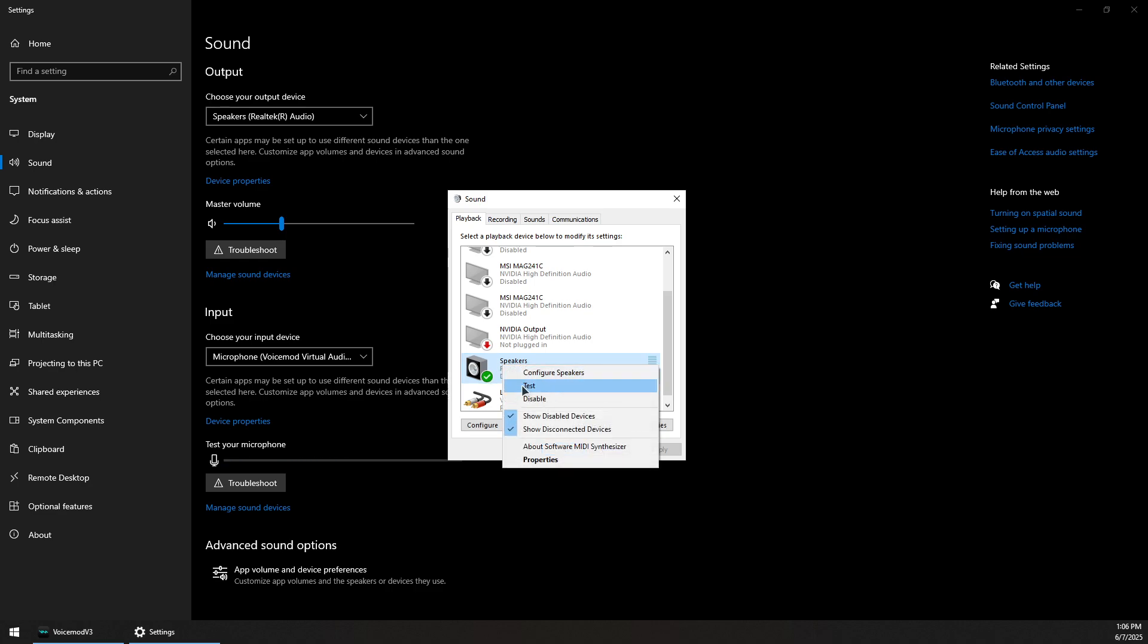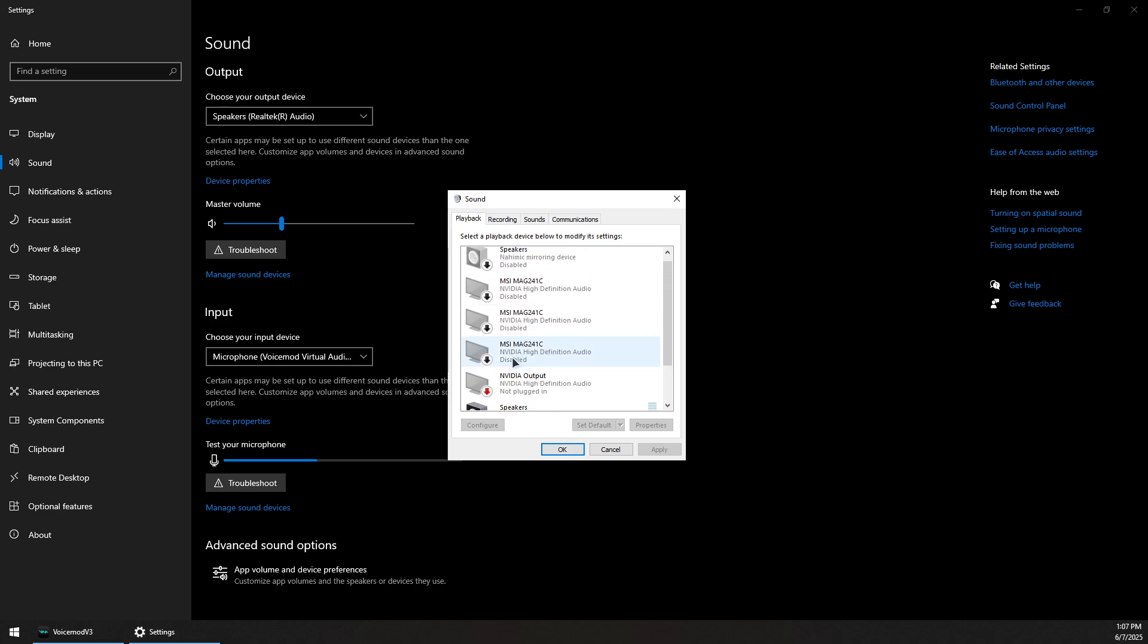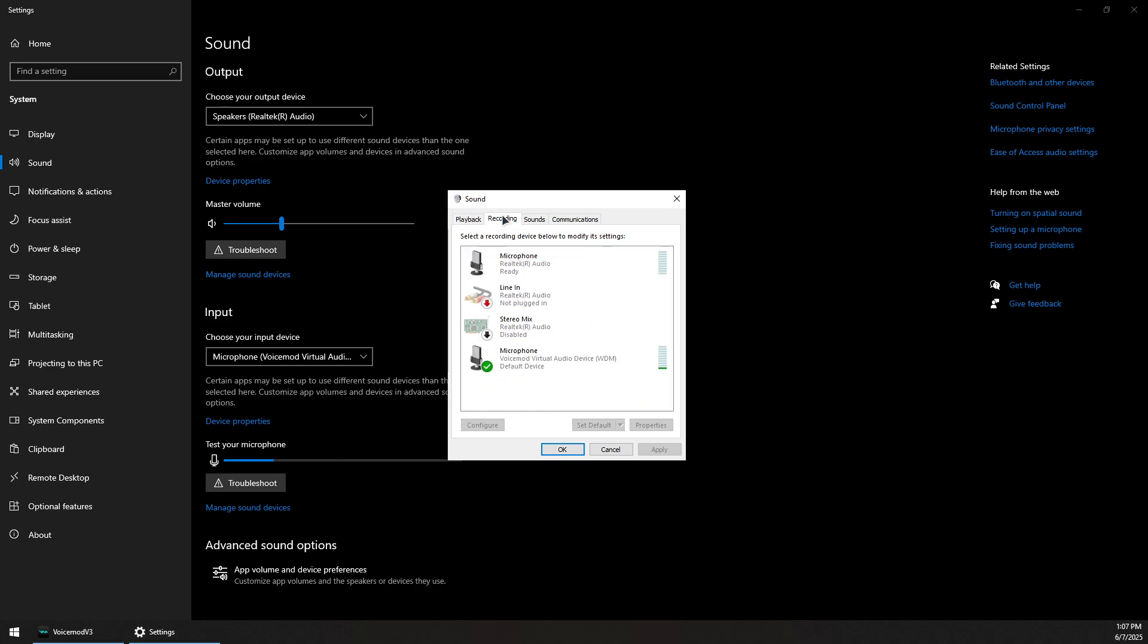So for example, this one - make sure it's enabled and the rest of the devices are disabled. Now for the recording, you want to also keep your microphone only enabled, and this is the voice mode microphone which should be enabled as well.